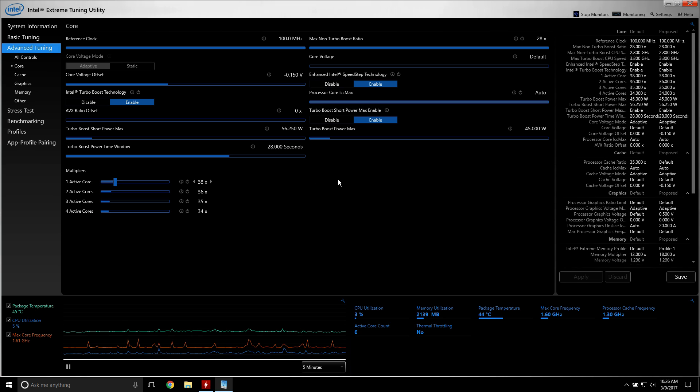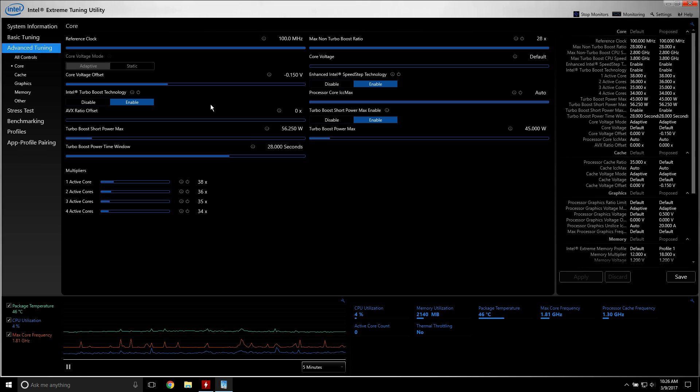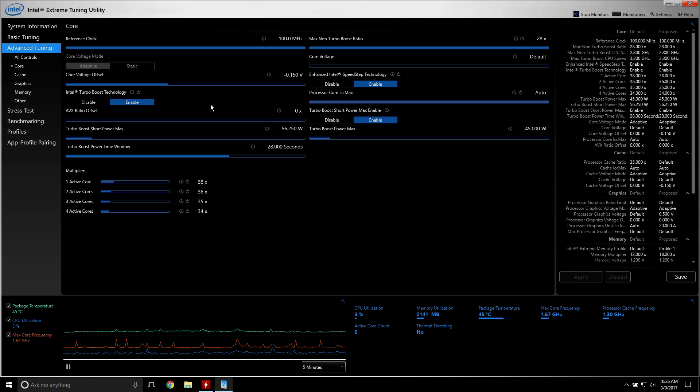You mess with this thing, slide it down, hit apply. If you go too far, the system locks up, you reboot. This app will automatically load back up and let you know that there was an error, and that it just set everything to default. It'll do all this on its own.